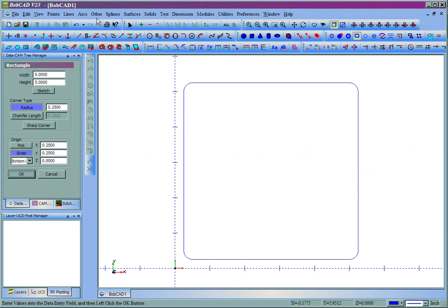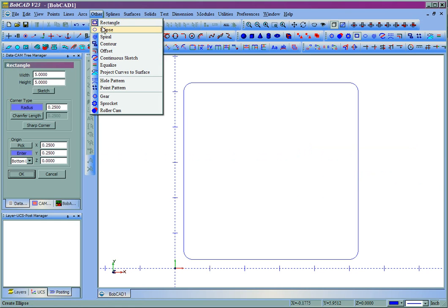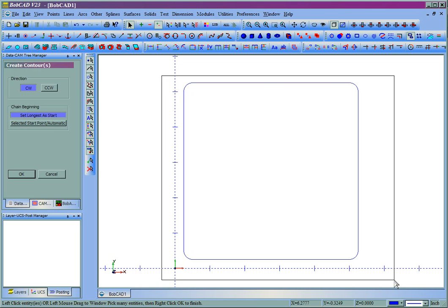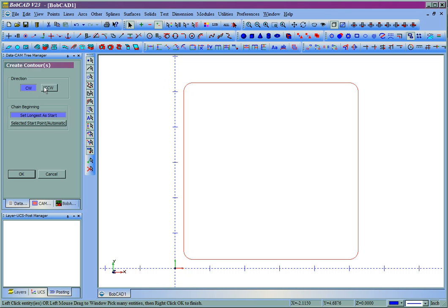We'll now set a direction of cut, so we'll come to Other, then Contour. We'll pick the shape, and I'm going to let it go clockwise, and we'll set the longest line at start.